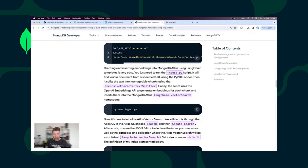The script will download the PDF, and with the help of the OpenAI Embeddings API, it generates embeddings and inserts them into the MongoDB Atlas collection.